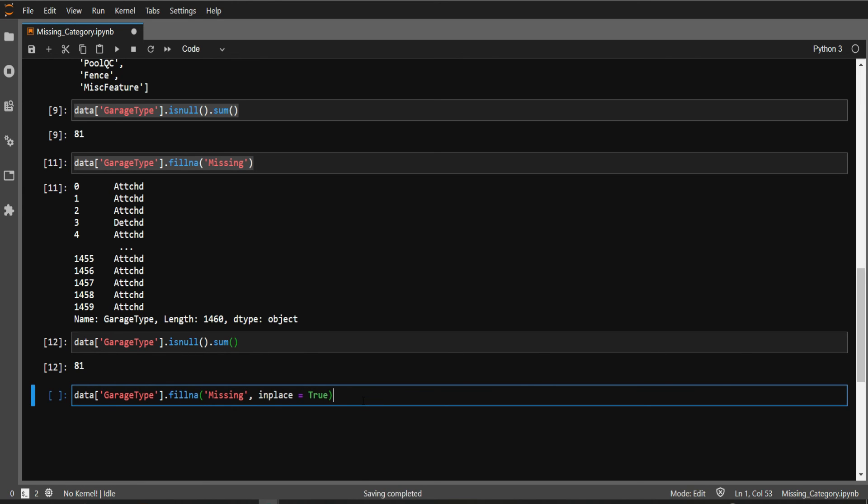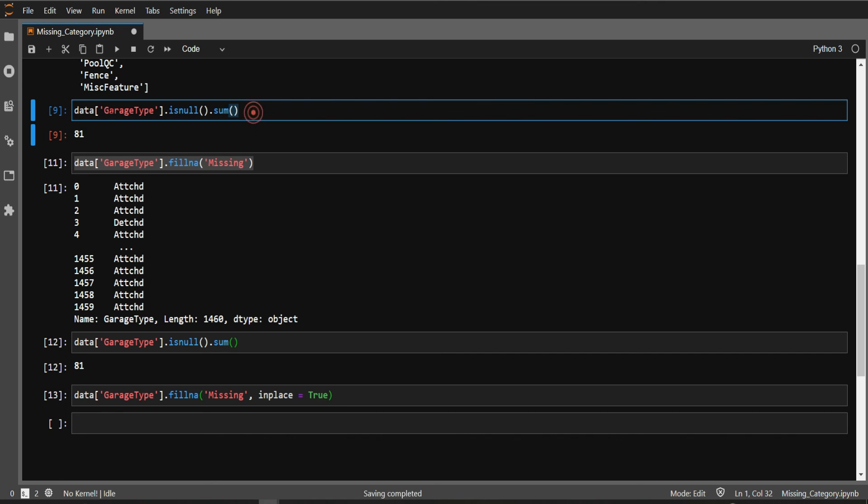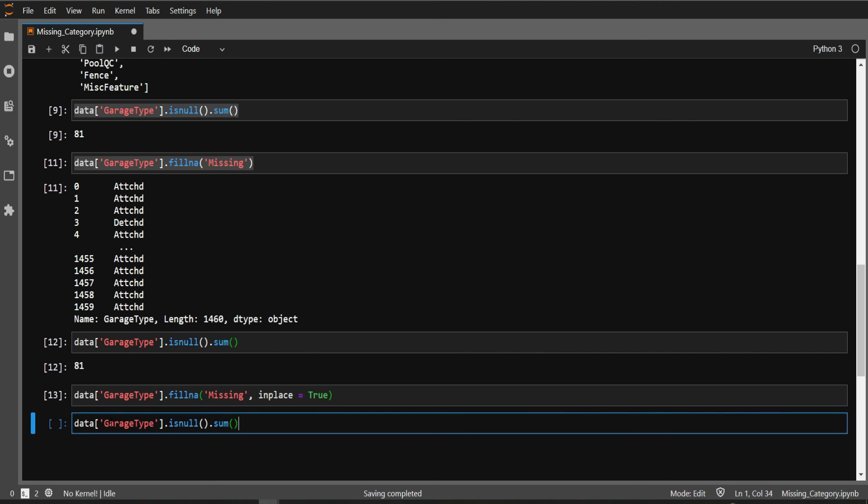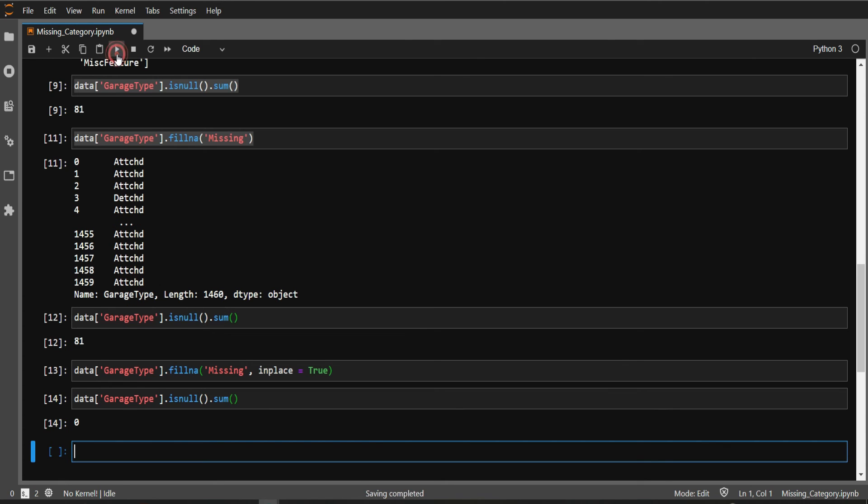When I write inplace=True, the changes will persist. When we check our data now, you can see we have zero missing data in this particular variable.